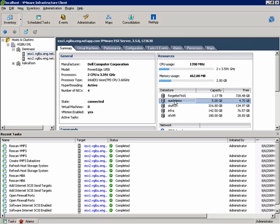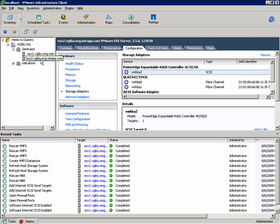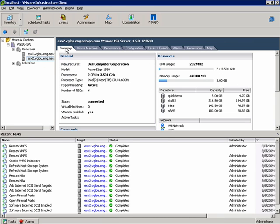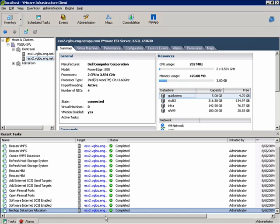And there we have it — Quick Demo at 5GB. On both of the ESX servers within my cluster, if we scroll down a bit, we can see that the new task is complete.